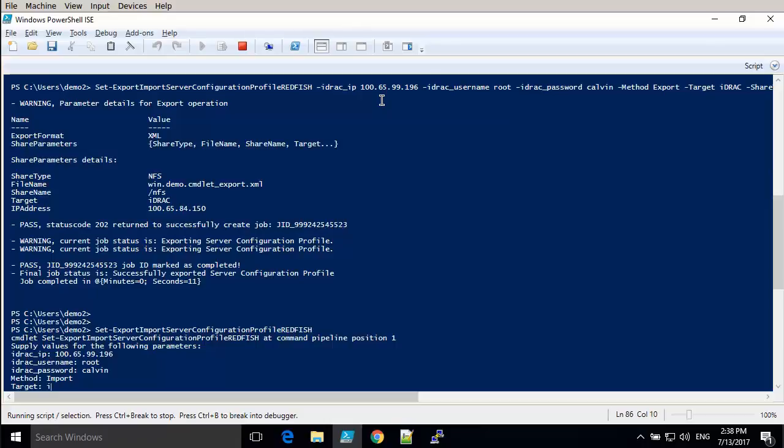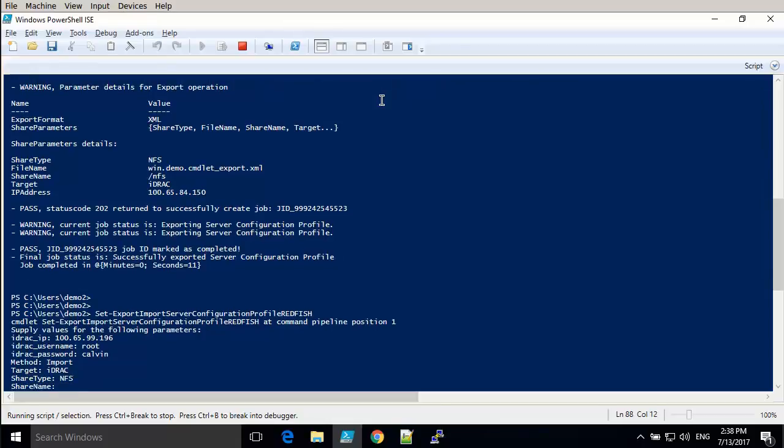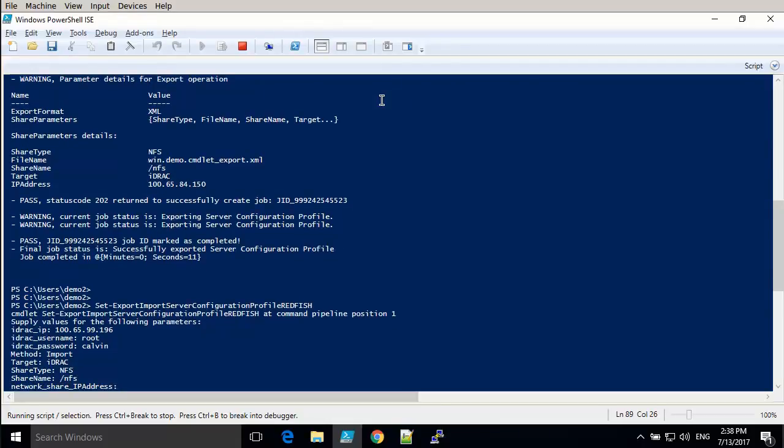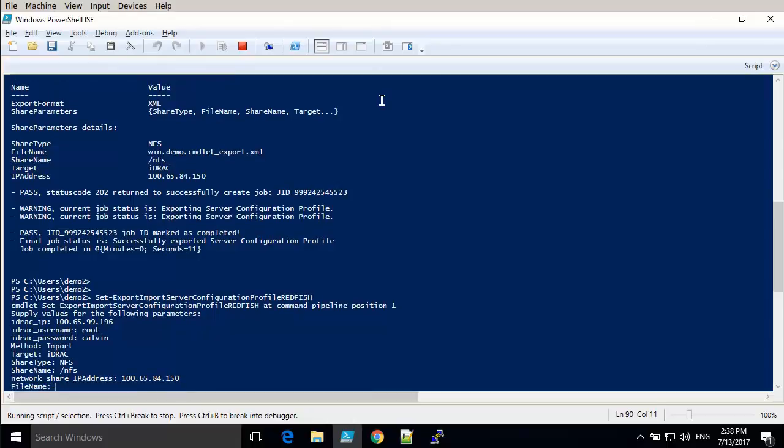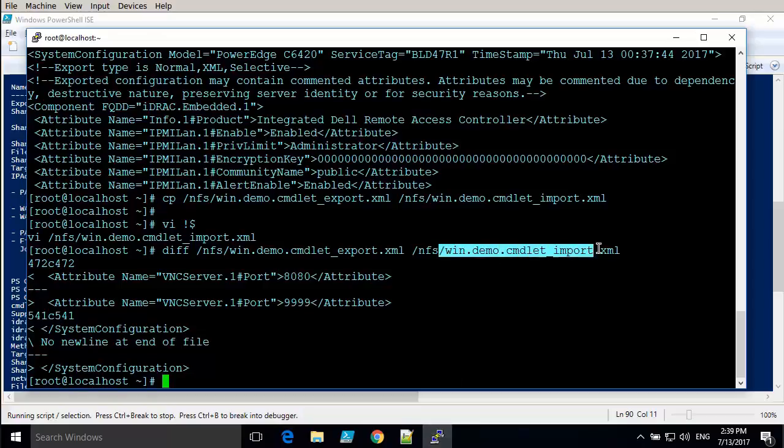And the target is the same as before. It's iDRAC because those are the settings that we are importing. Using an NFS share, and specify the details for the NFS server. And then we give it the new file name, the one that we just created now.